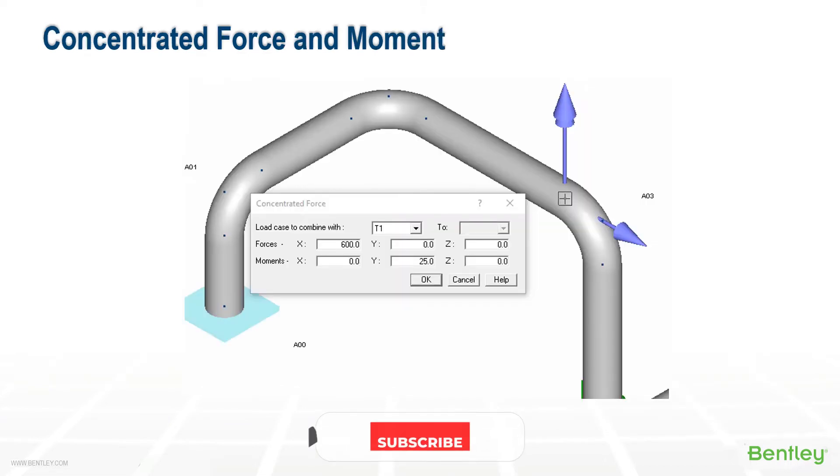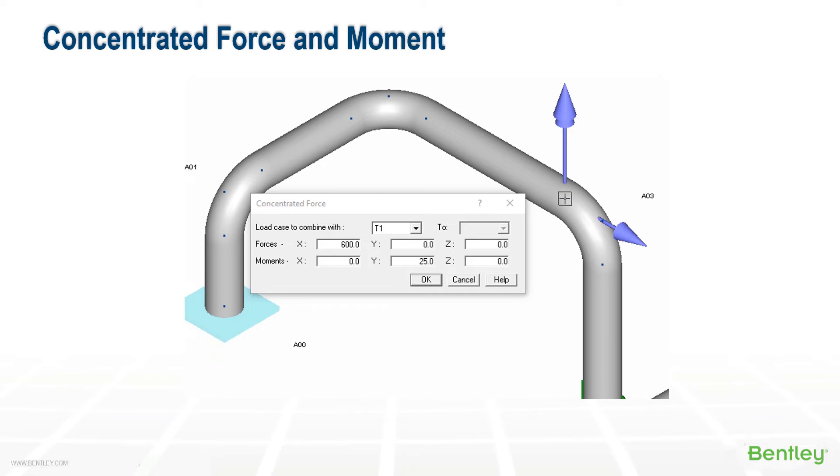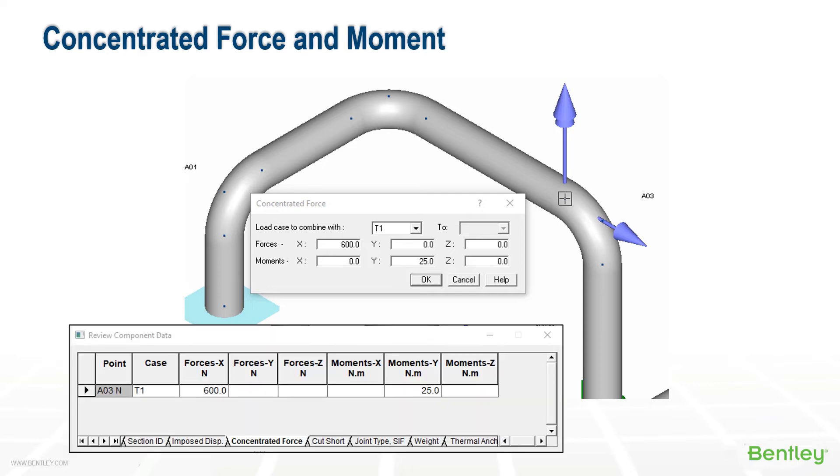A concentrated force and moment can be added to any node and assigned to a load case using the insert extra data menu. If it's combined with a load case, it would automatically be added in with it. A user case, again, would require it to be manually combined using load combinations. And the value can be displayed on the screen using the show ribbon. And also there's a tab in the input grid available to review or modify these entered values. It's possible to enter a value of force and moment to a range of load cases, and they can be adjusted from this grid.